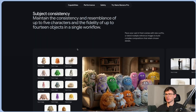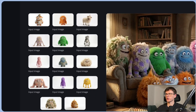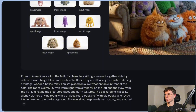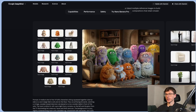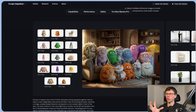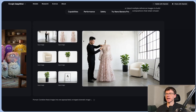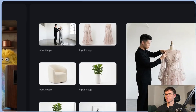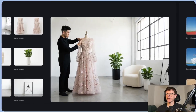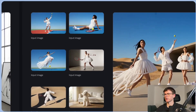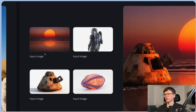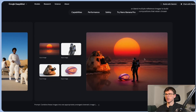The next use case is subject consistency. We turned different inputs — 14 images of characters — into one output. The prompt was: 'A medium shot of 14 fluffy characters sitting squeezed together side by side on a warm beige fabric sofa on the floor,' and it gives us the output, which is insane for the quality and consistency. Another example: a company had different assets — a person in a dress, the dress itself, a sofa, a plant, and a painting — and you can put them all together in the same exact image. Multiple separate images combine into one final image.